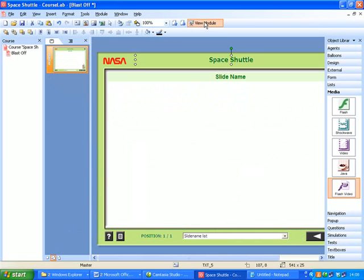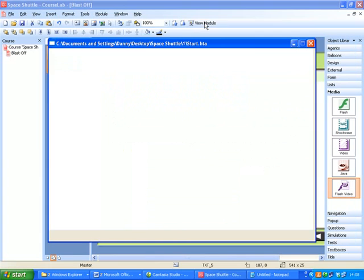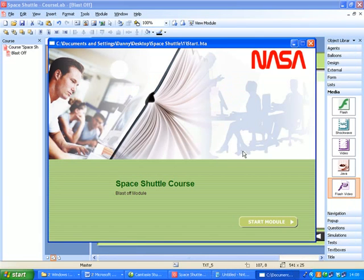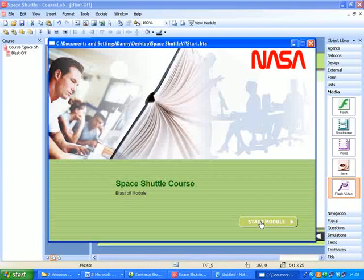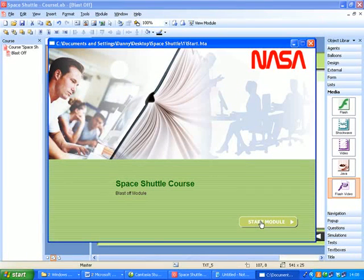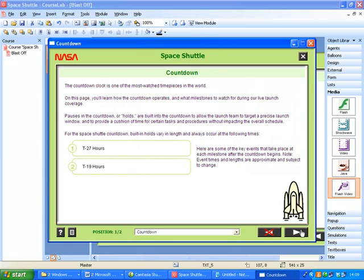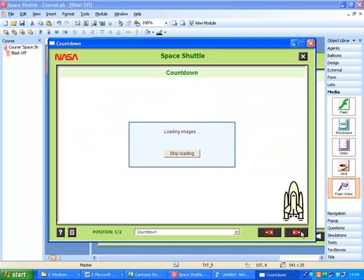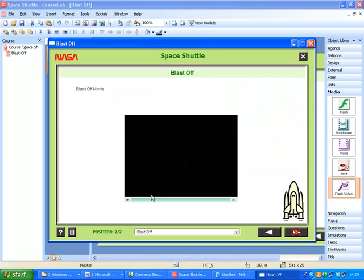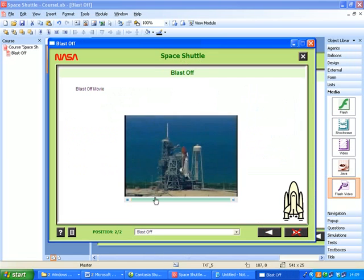Except obviously the title module, let's go there, it comes up Space Shuttle, Countdown and here's our movie.